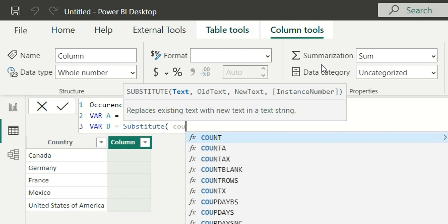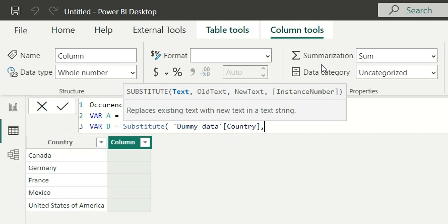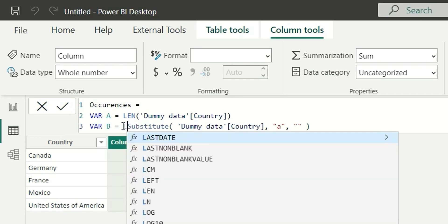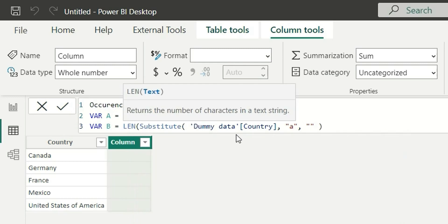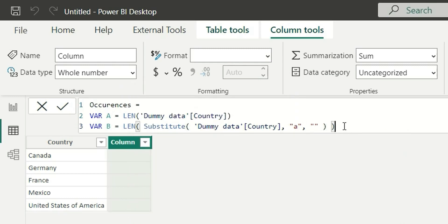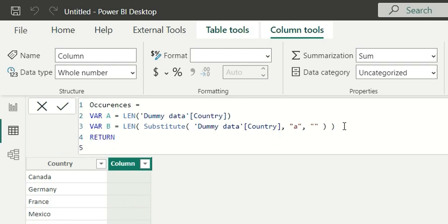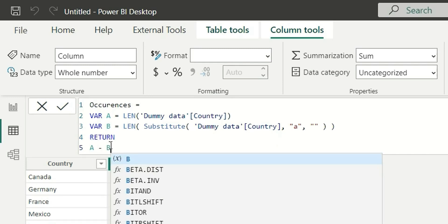In the SUBSTITUTE function, the text will be the country column, and I want to replace 'a' with a blank — close it. Then I will calculate the length of this result using the LEN function. So variable B will give me the count of characters in each word without that character A.